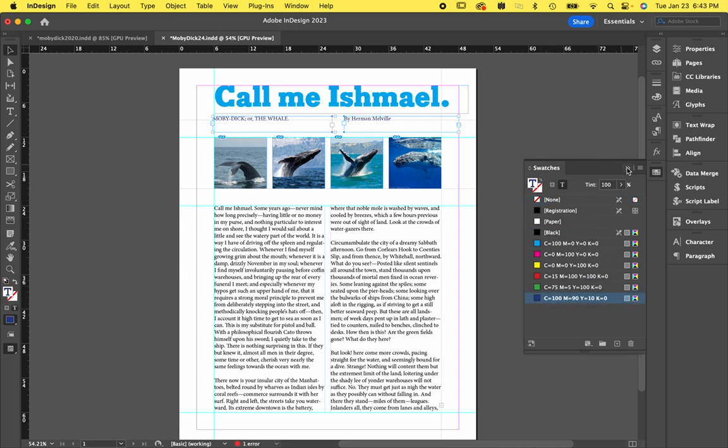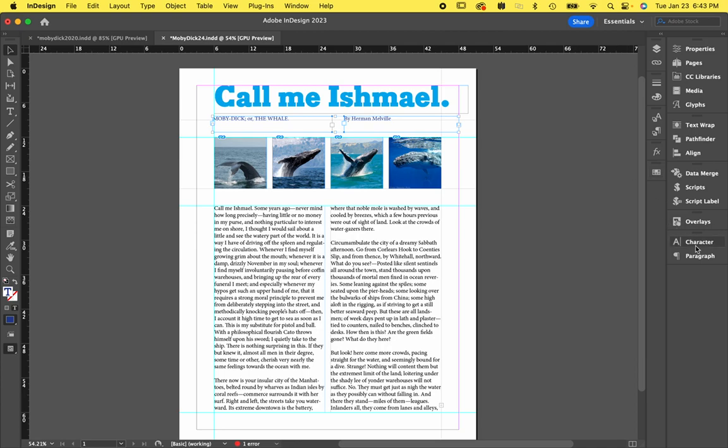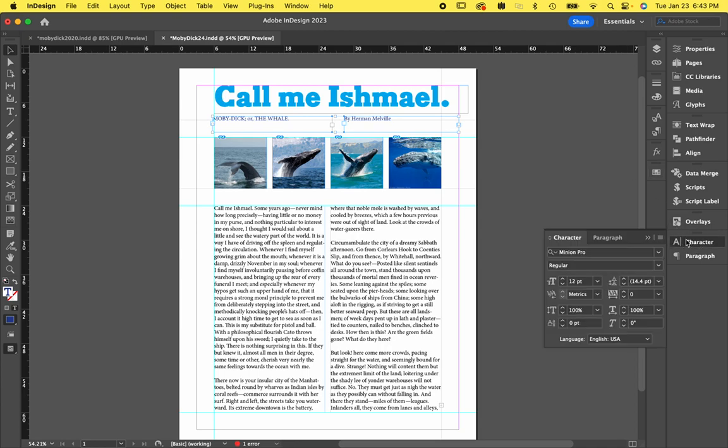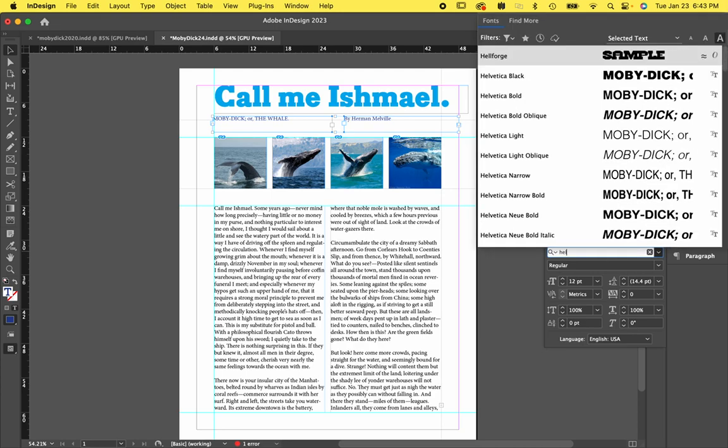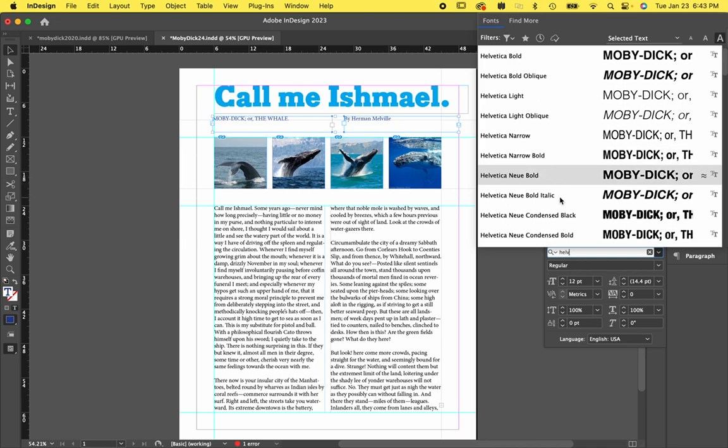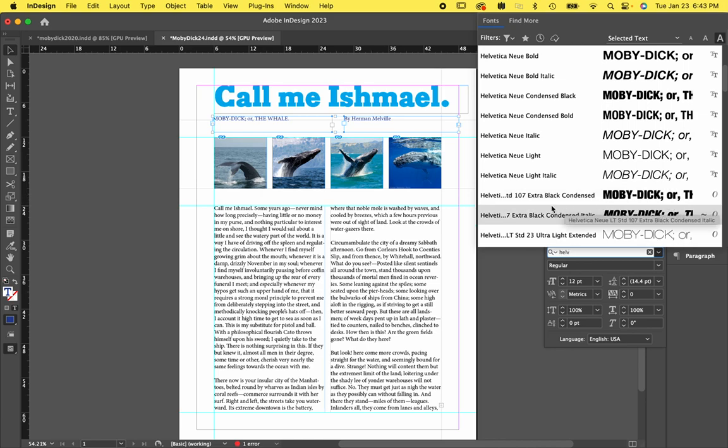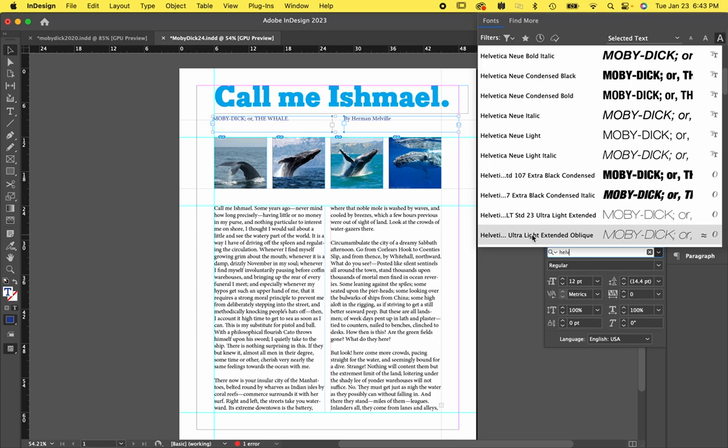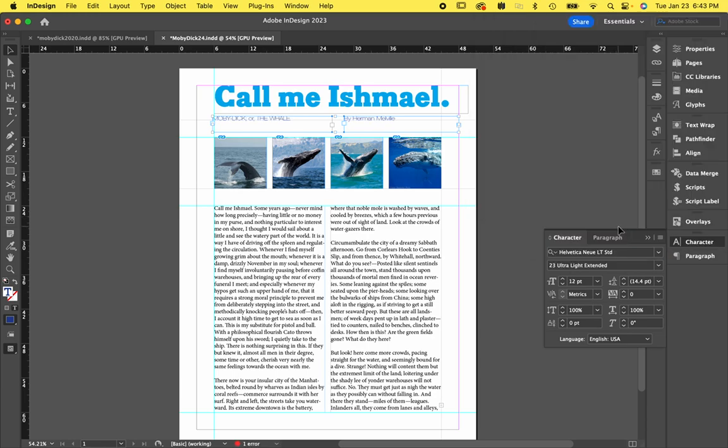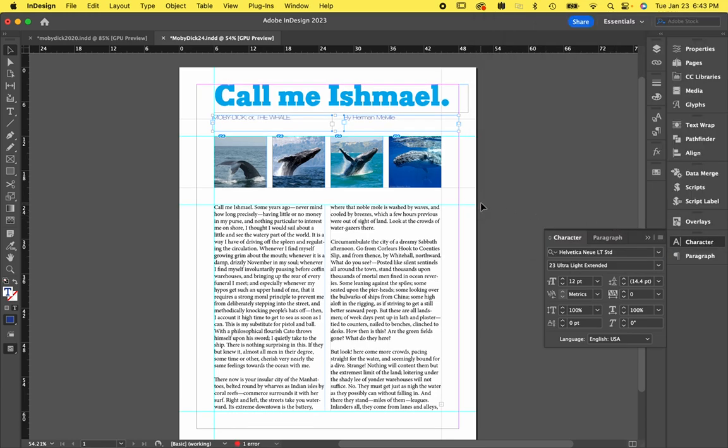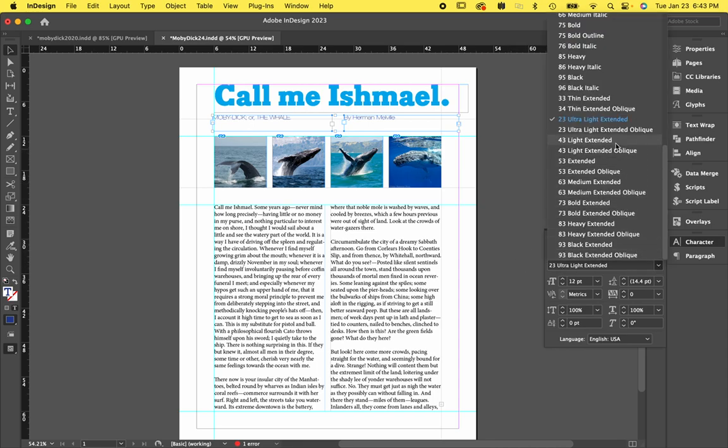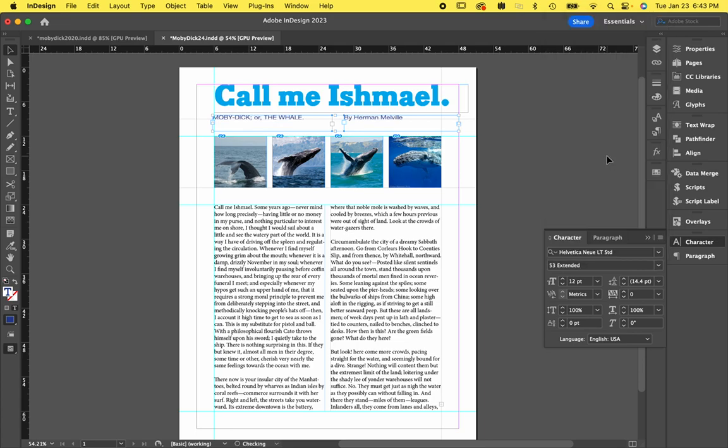And I think I want them to be a sans serif. So I'm going to get my character panel again. And I think I'm going to type in Helvetica. And I'm going to use the Helvetica Neue just because that's one of the ones that has so many options. And I really like the extended versions of those. So I'll start with that. That's ultra light. I think that's too light. Let's just go with something like, let's just start with just regular extended.